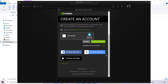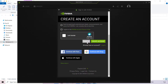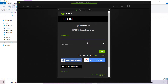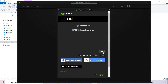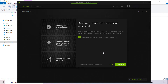I already have an NVIDIA account, so I'm just going to hit Cancel as I don't need to create another NVIDIA account. I'm simply going to enter my email address and my password to log in to my NVIDIA account. I've filled in all my details and I'm just going to left-click on Login.